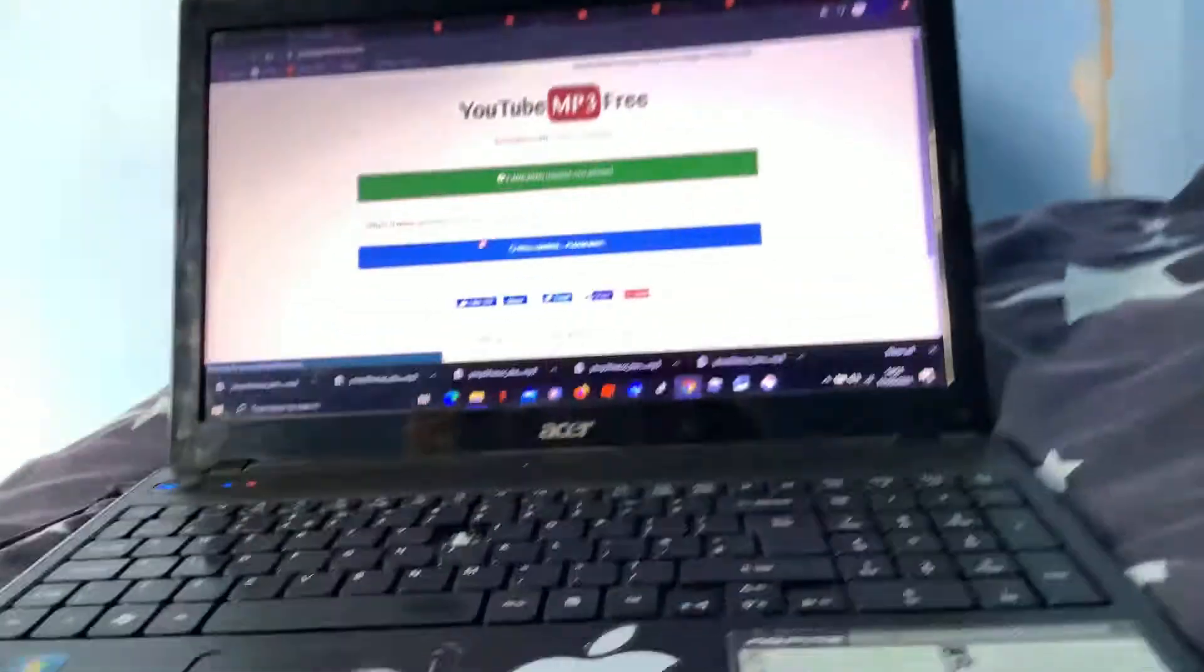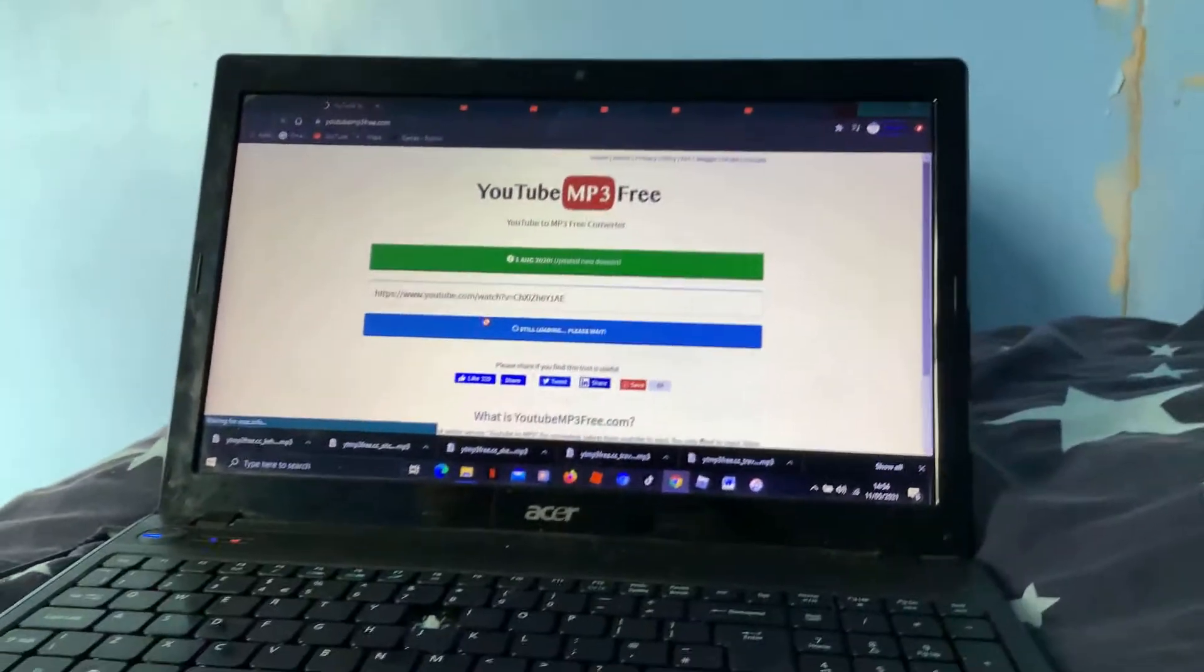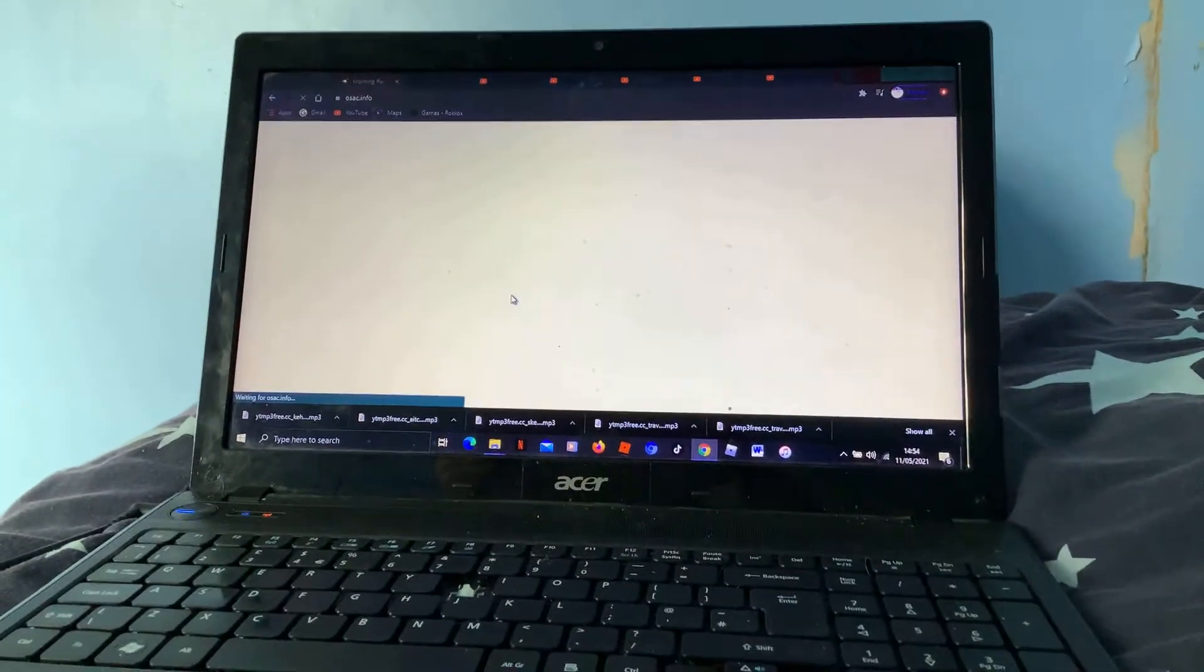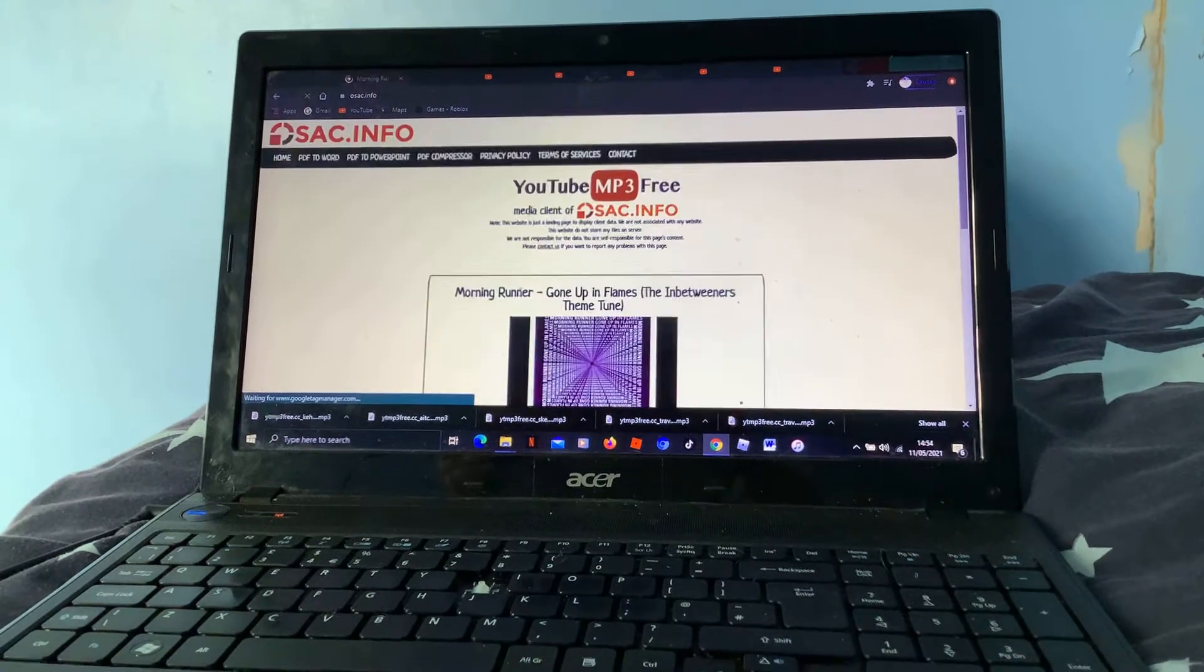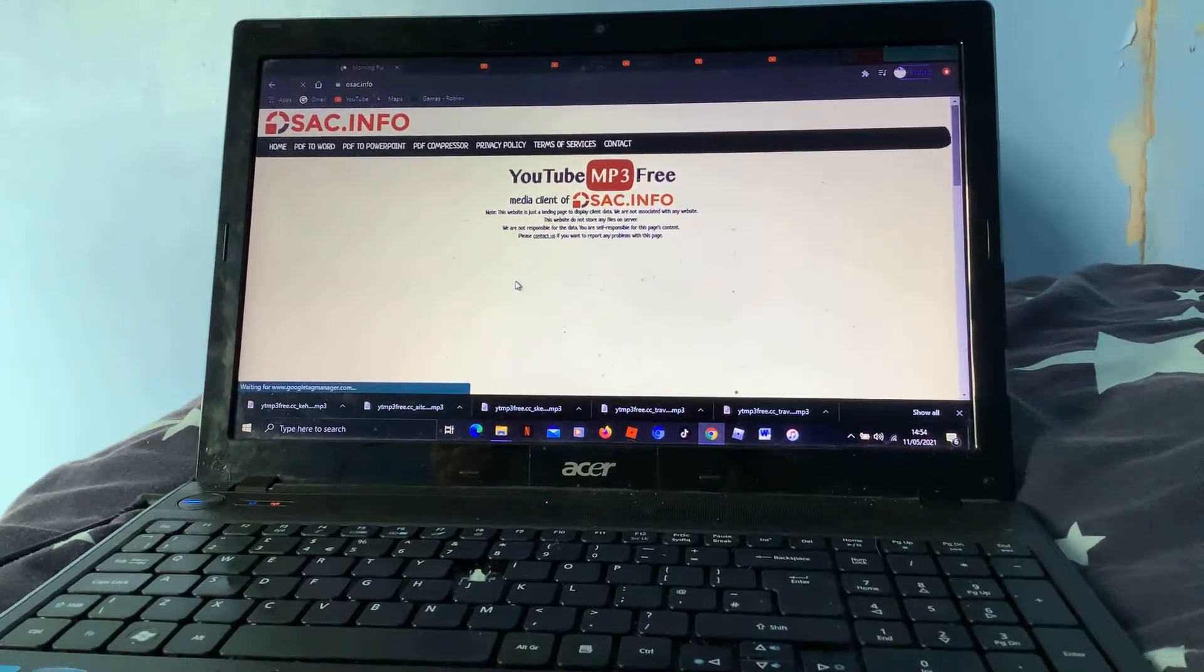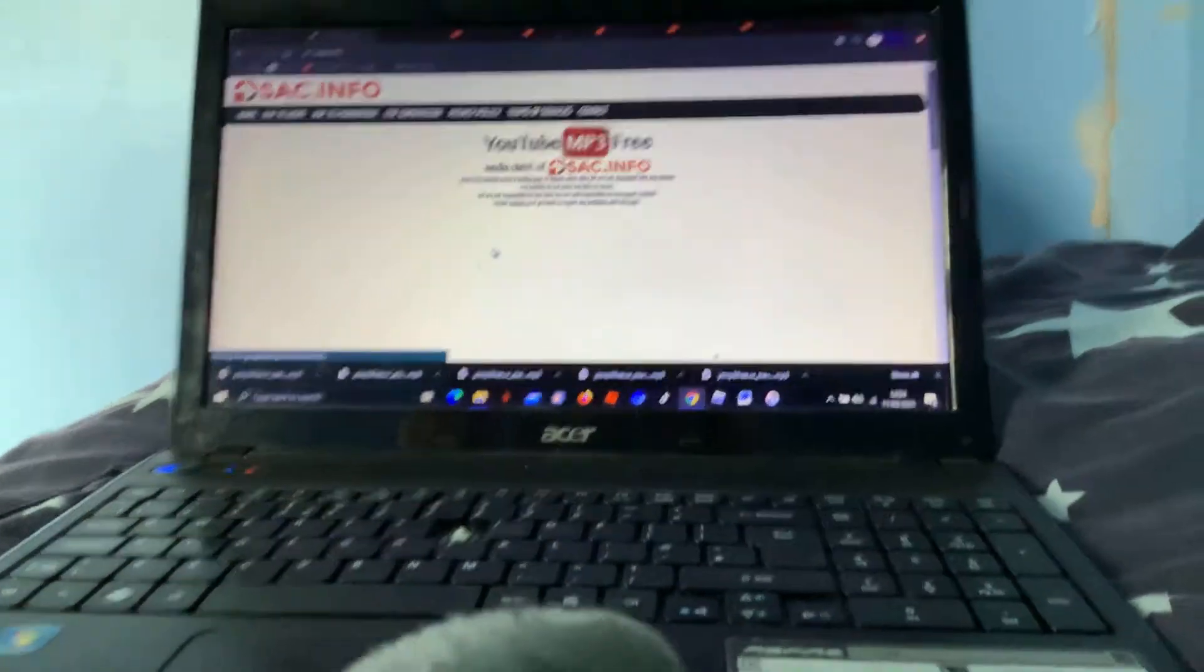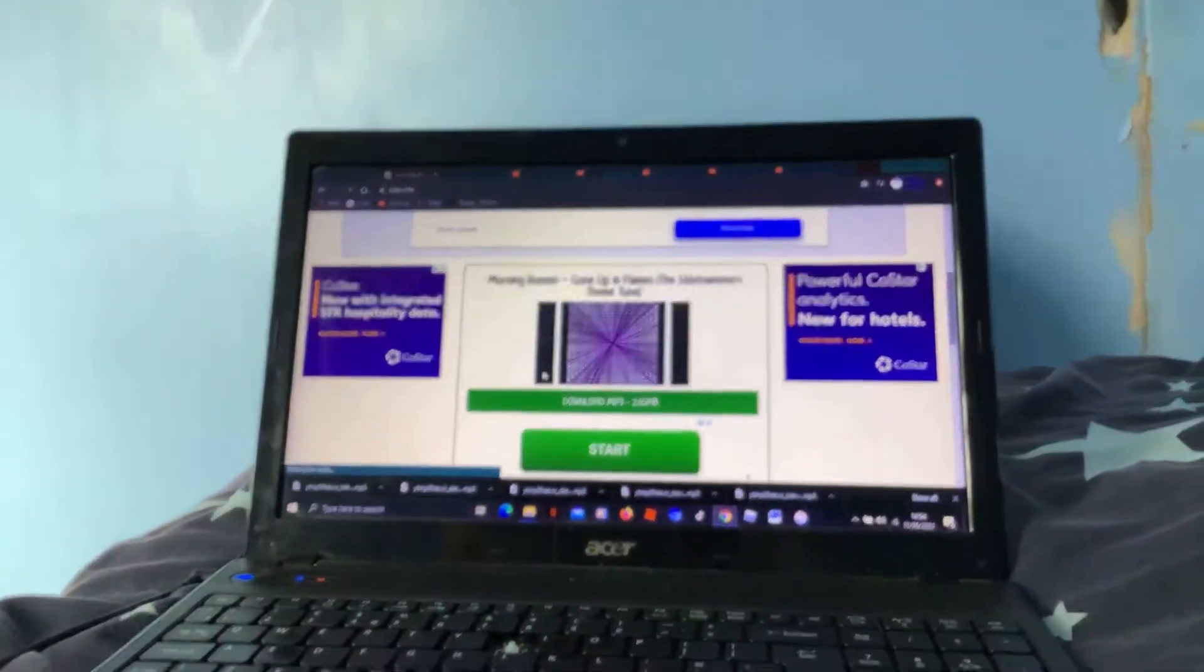It's still loading right now. So I've chosen Morning Runner. I chose Morning Runner 'Gone Up in Flames' and what we're going to do is press download.